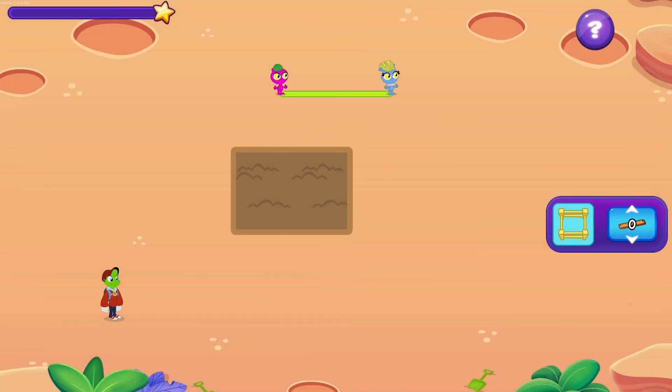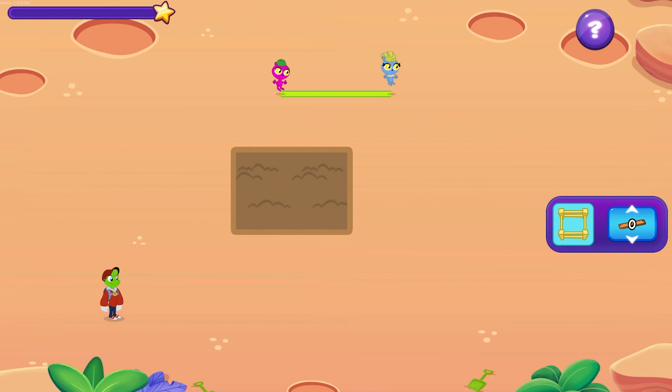Just look at this rich soil. Think of all the crops we can grow. Let's find out how much fencing this farm needs.